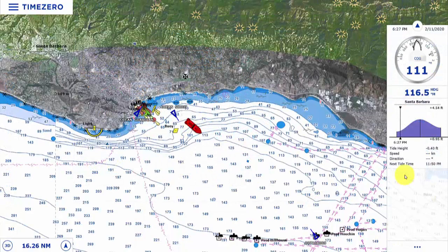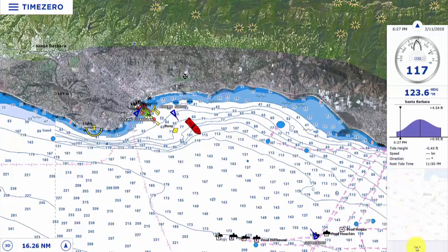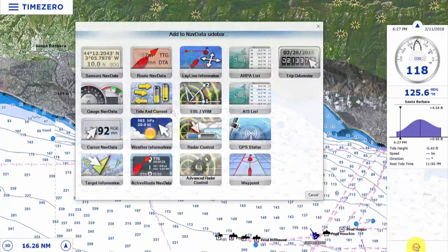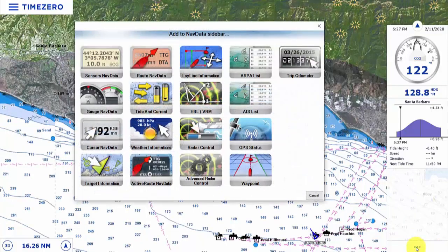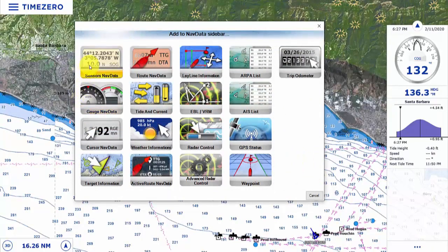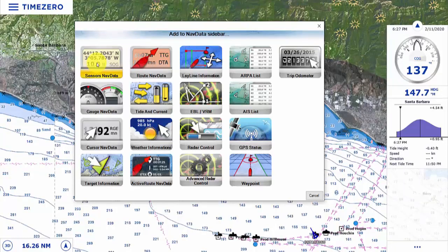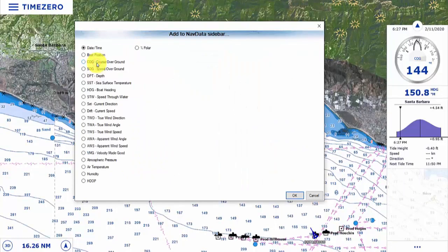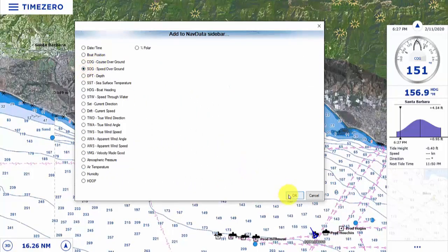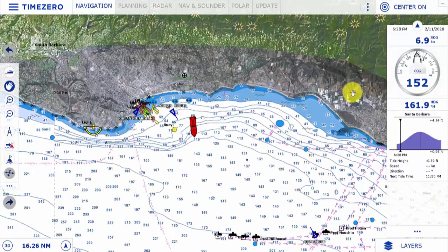Let's add another piece of data to our nav data bar. Either right-click or click on the three dots on the bottom — this brings up the 'Add to Nav Data Sidebar' menu. Today we are going to add the speed over ground information, so we're going to click on sensor nav data, select speed over ground, click OK, and now you can see that the nav data is there.